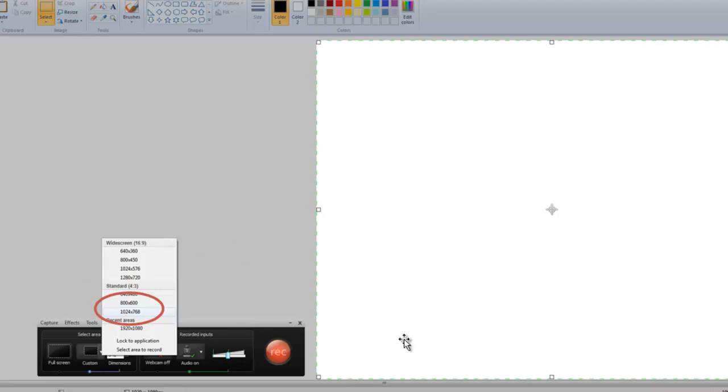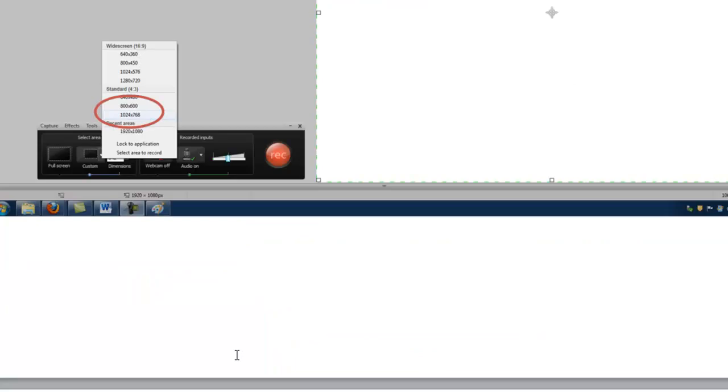Now you're ready to record. So all you need to do is press the record button, and you'll see instructions that say F10 to pause your video, and then a countdown, and then there will be a clock here that will start counting up.